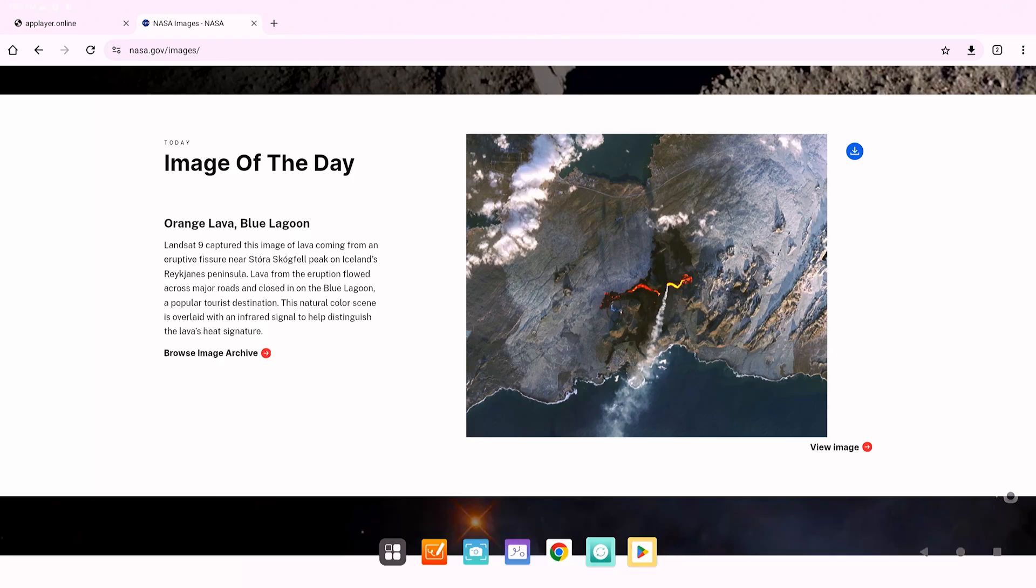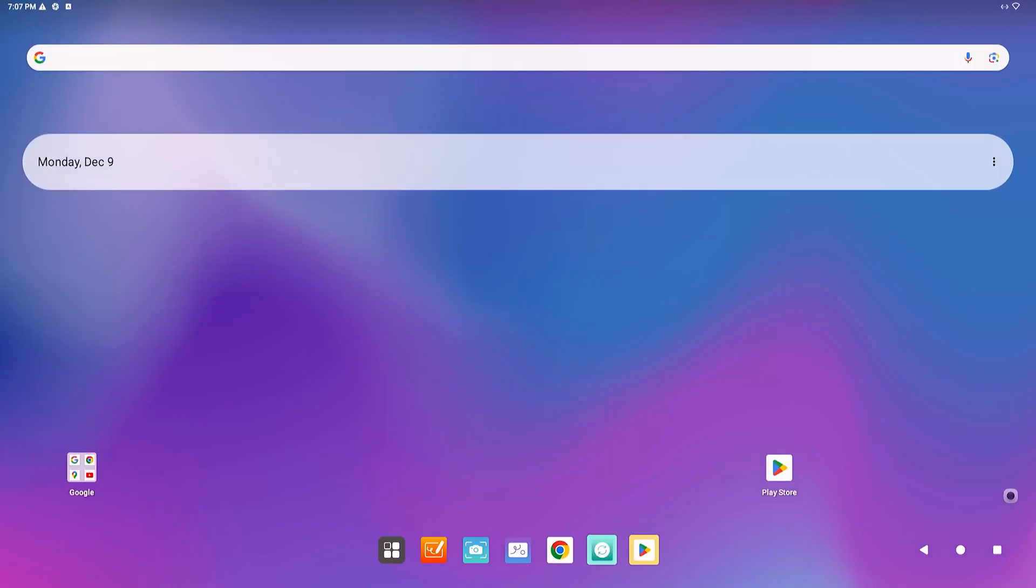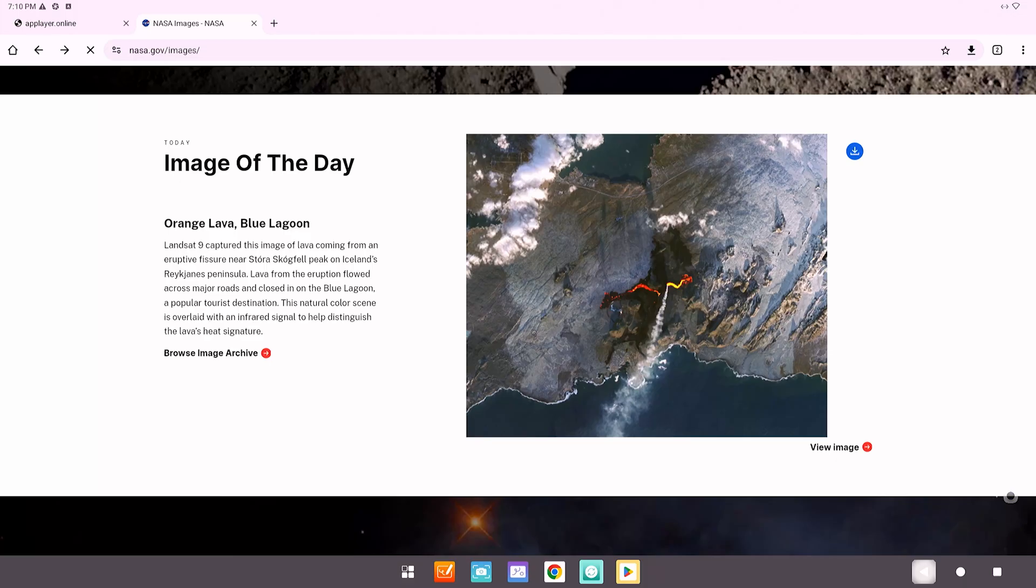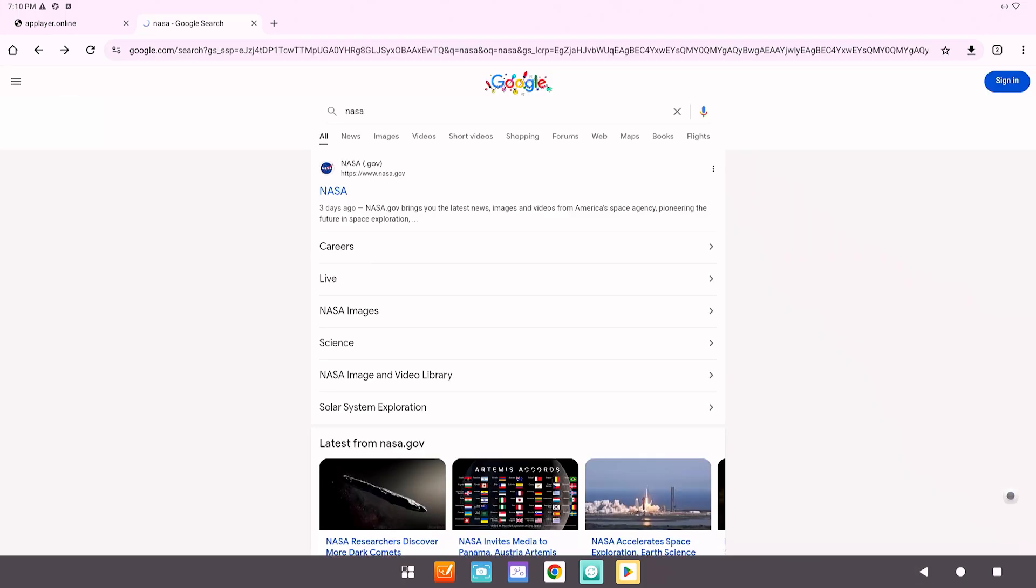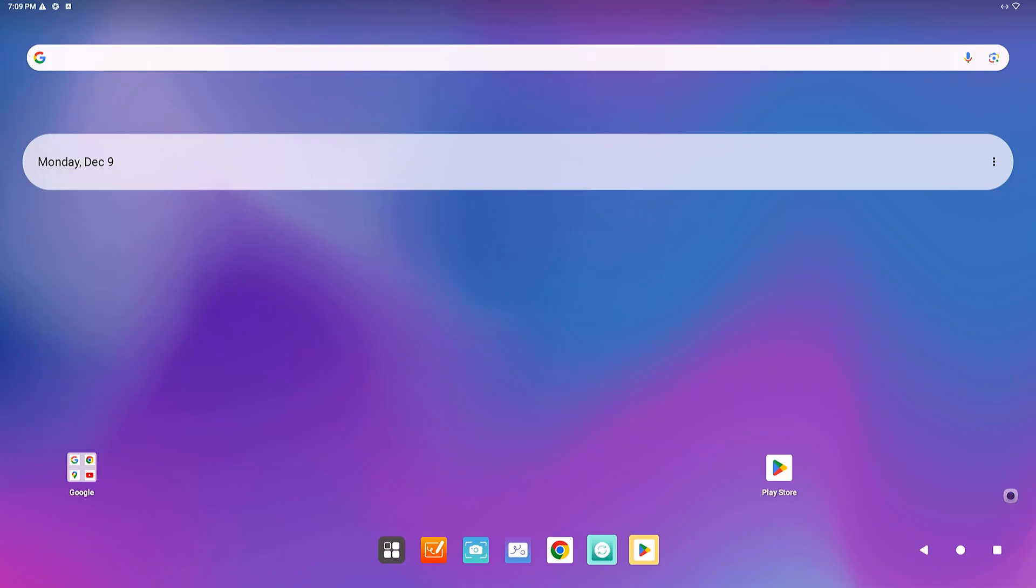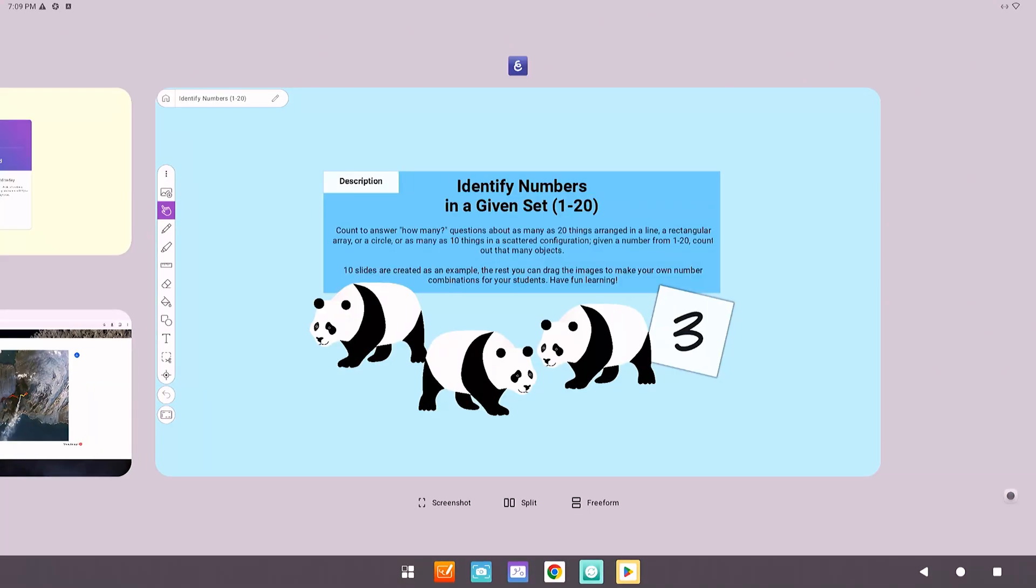The circle will bring you back to the home screen from any app or window. The triangle is the back button. The square will show apps that were recently opened.